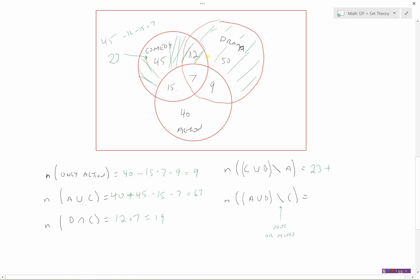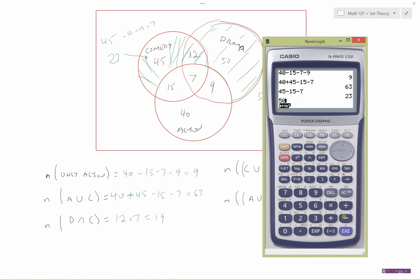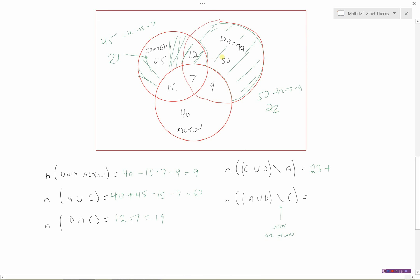Now I need to get the drama-only arc — the part of the drama circle not touching action or comedy. There are 50 in the whole drama circle. Minus the 12 already counted (comedy-drama overlap), minus the 7 (all three), minus the 9 (drama-action overlap). So 50 minus 12 minus 7 minus 9 equals 22 people. That's 23 plus 22, giving a total of 45 people in comedy or drama but not action.